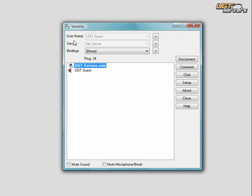Welcome to a video tutorial presented by UGT Servers. In this video tutorial, we're going to tell you how you can create an away from the keyboard channel.